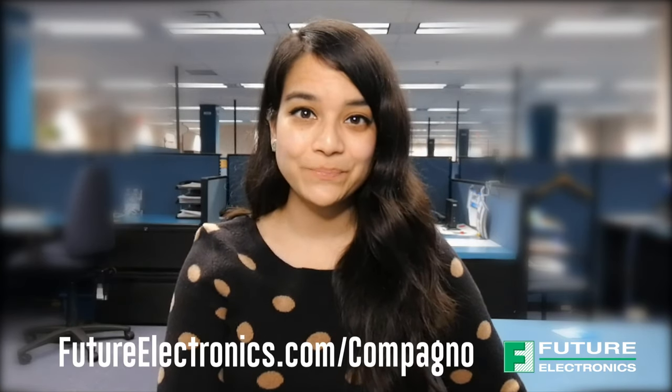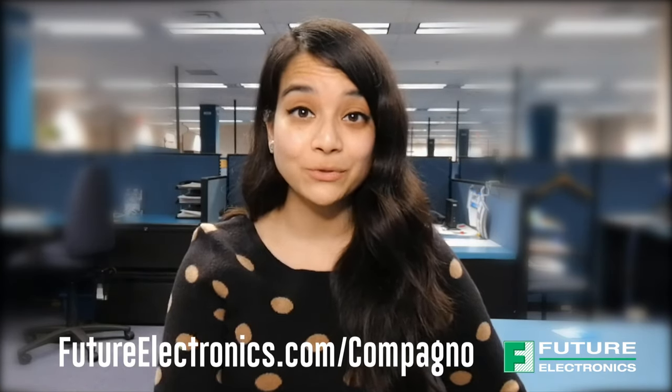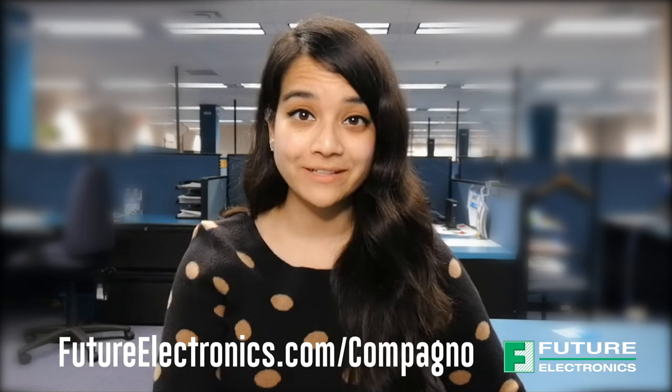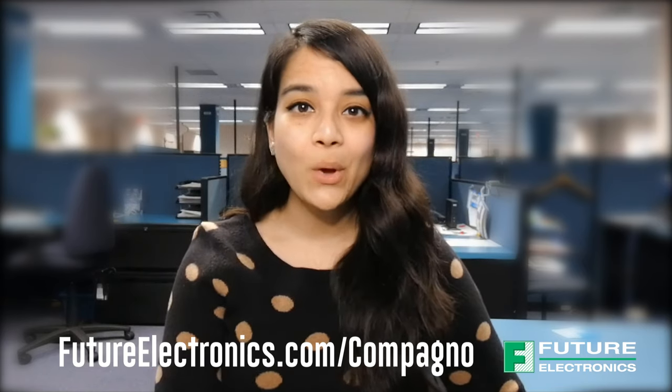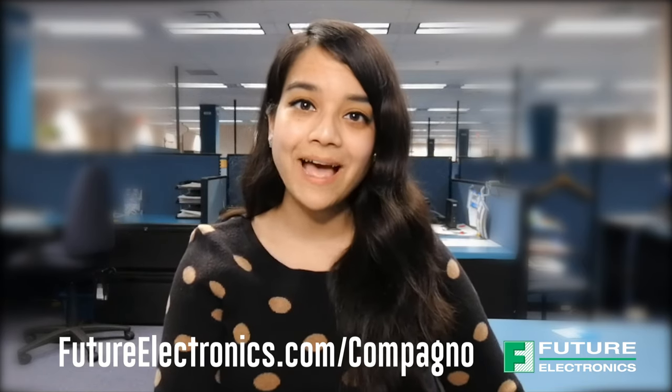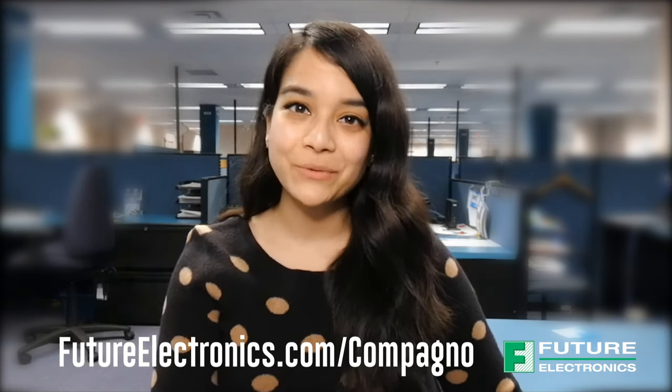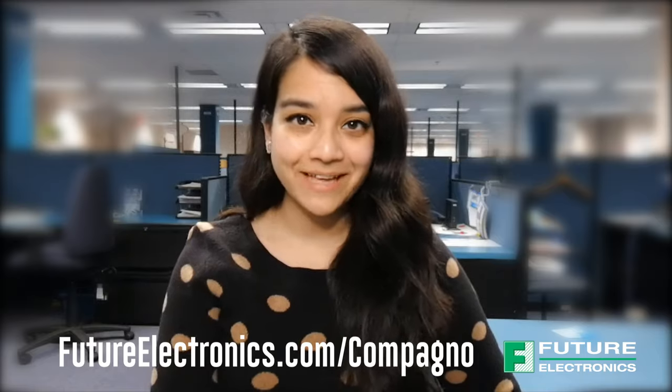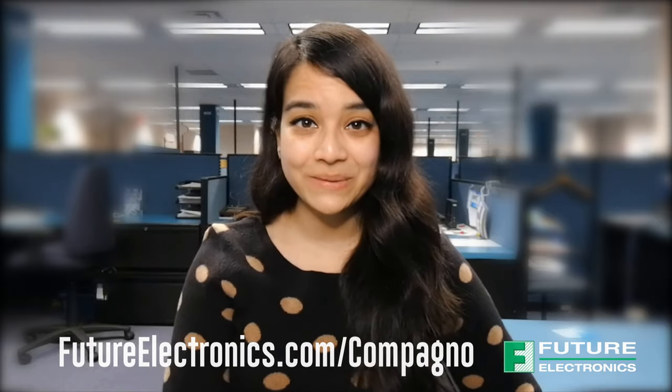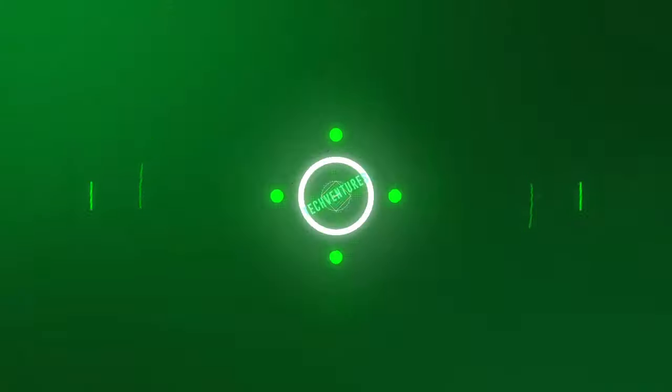If you want to learn more about the Companion Board or Panasonic's grid-eye sensor, then please contact your local Future Electronics representative or visit us at futureelectronics.com. Thanks for watching, and I'll catch you on the next episode of Tech Ventures with Luzina.